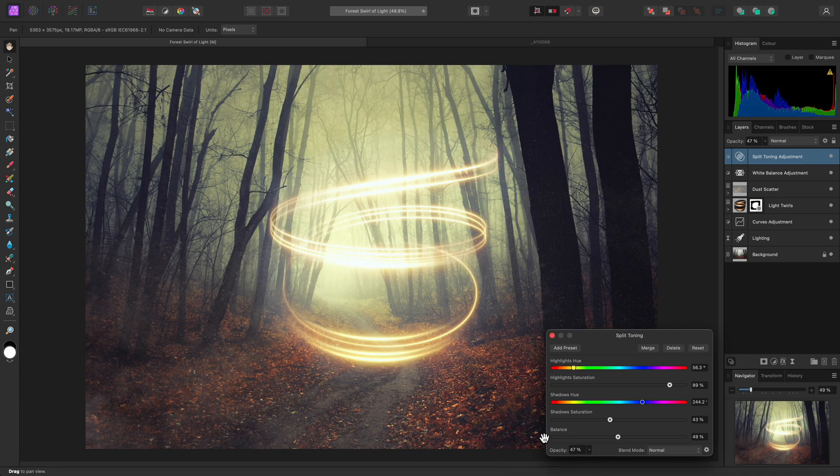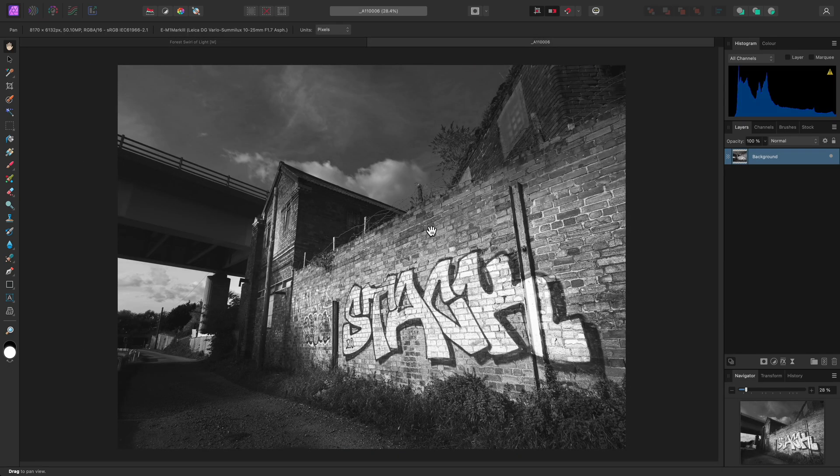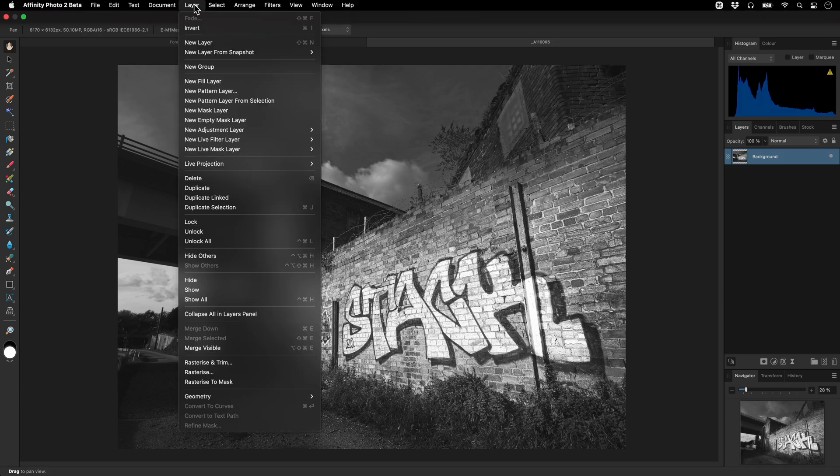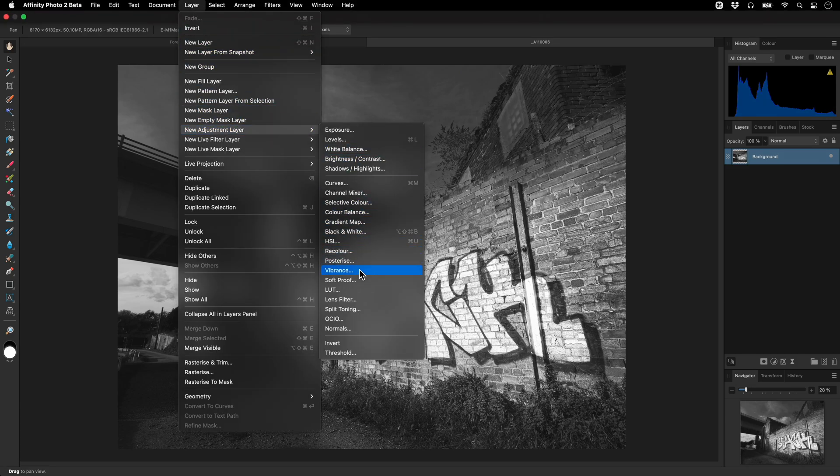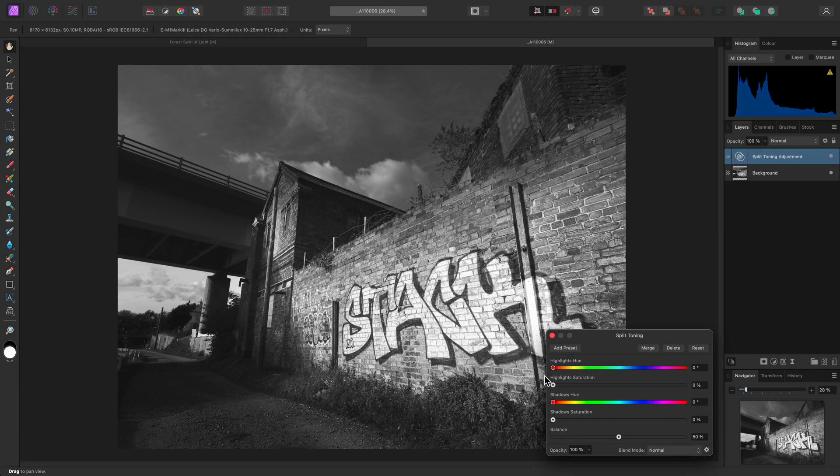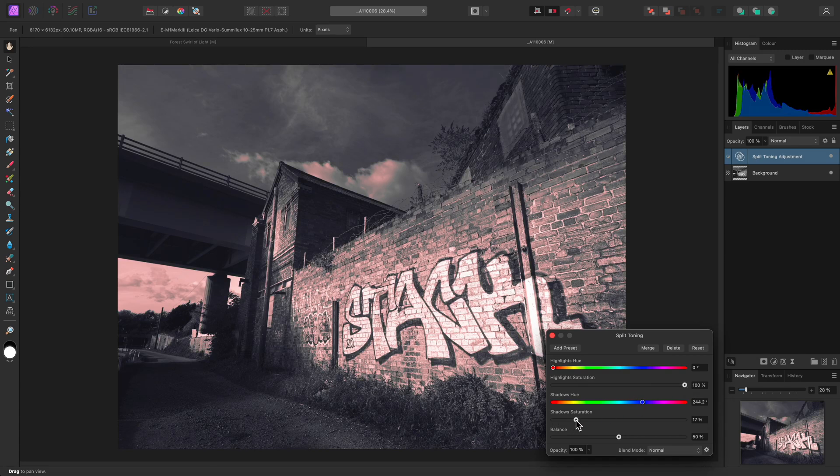Split toning is also a useful creative tool for black and white imagery. With this image, for example, I could add a split toning adjustment, then lend a strong red tint to the highlight detail. I could then give the shadow detail a more subtle blue tint.